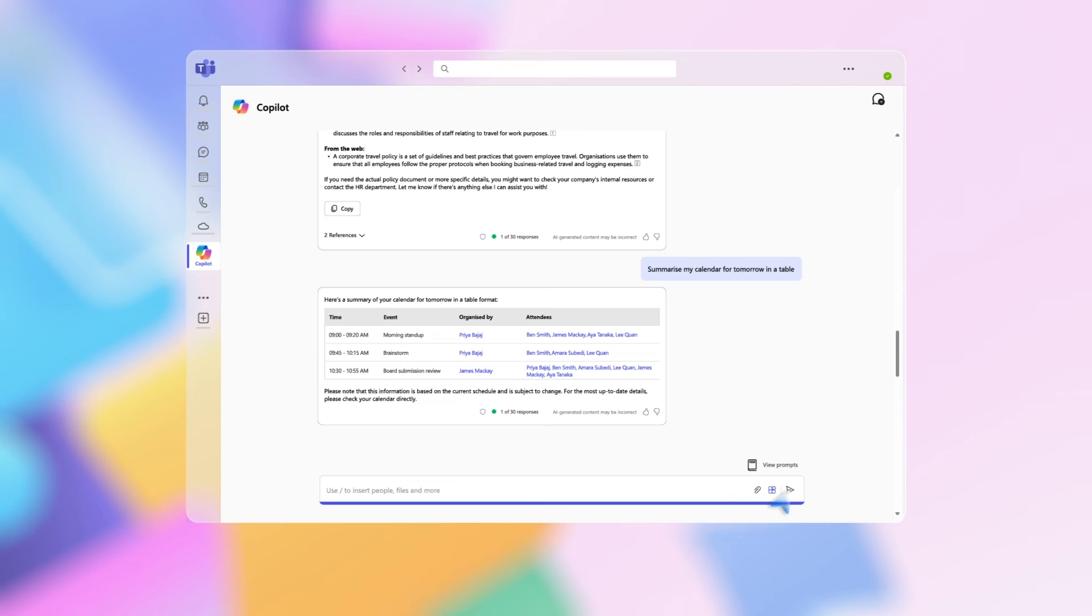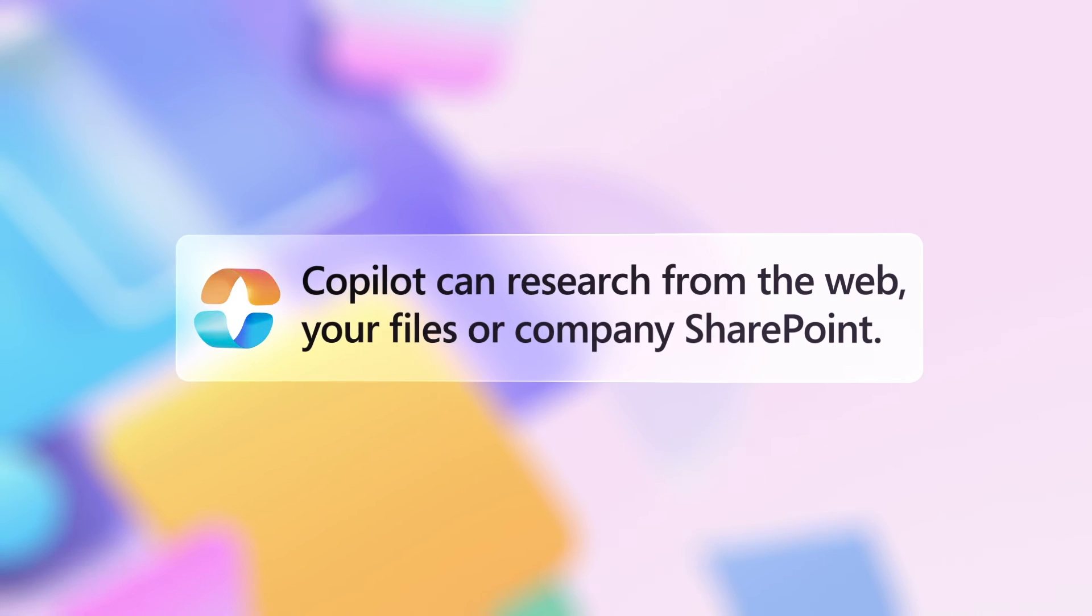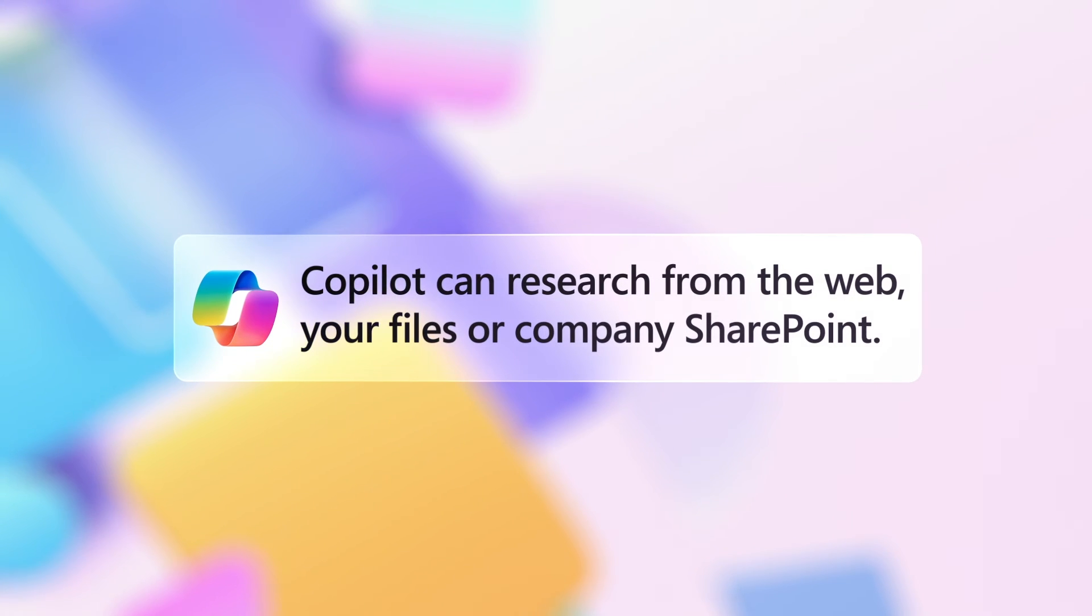So you can quickly and easily research from a wide array of sources, including the web, your files, or company SharePoint.